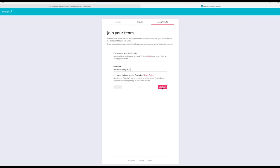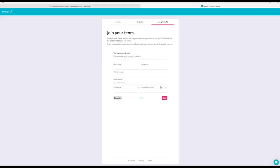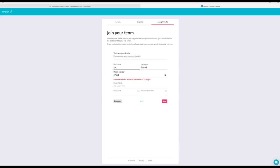Once you click this button, it will open up a new page where the invite code will automatically push across. Click join team and go ahead and add your personal details. So your first name, your last name, your mobile number.